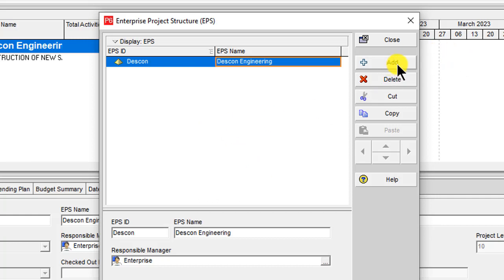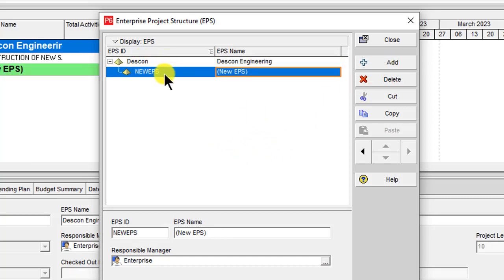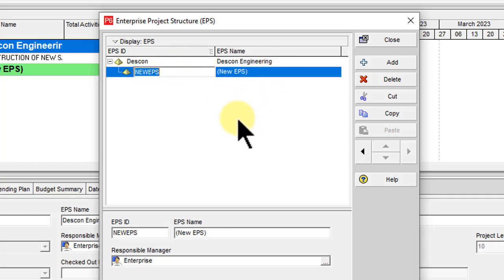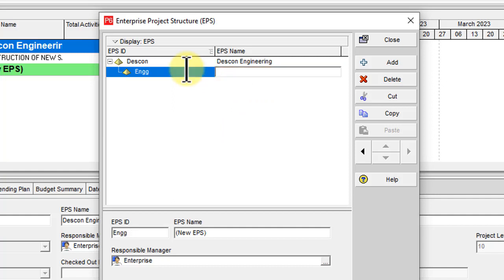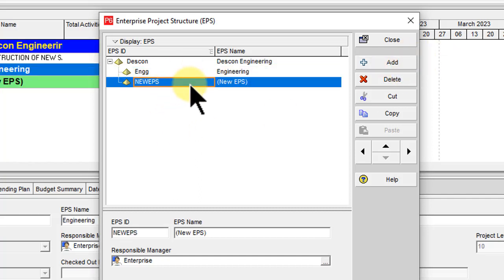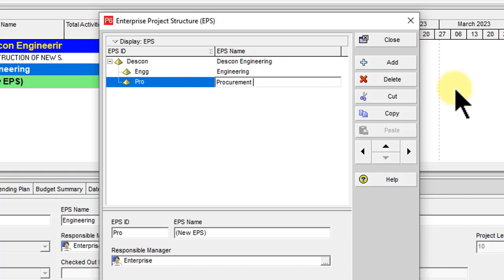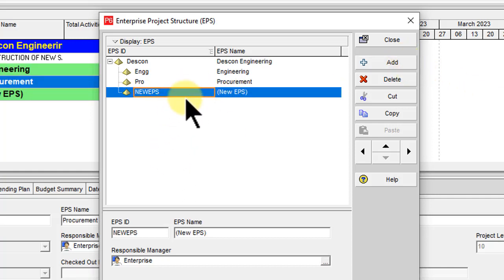Click the plus symbol button and click Add — you can see it becomes a sub-category of the company, Descon. Descon works in three major areas: Engineering, Procurement, and Construction. So let's add Engineering first, then Procurement, and last Construction.